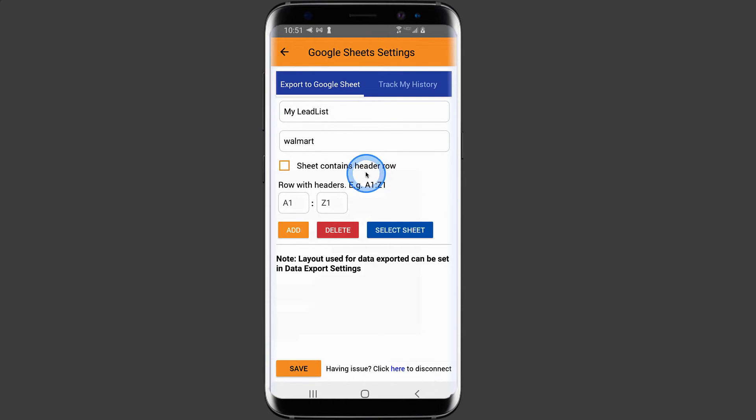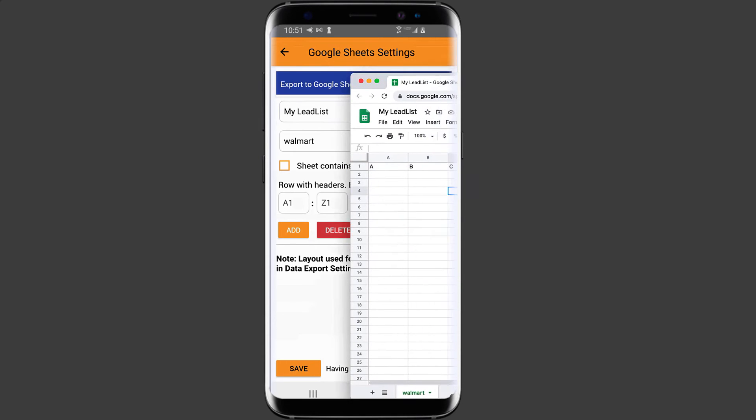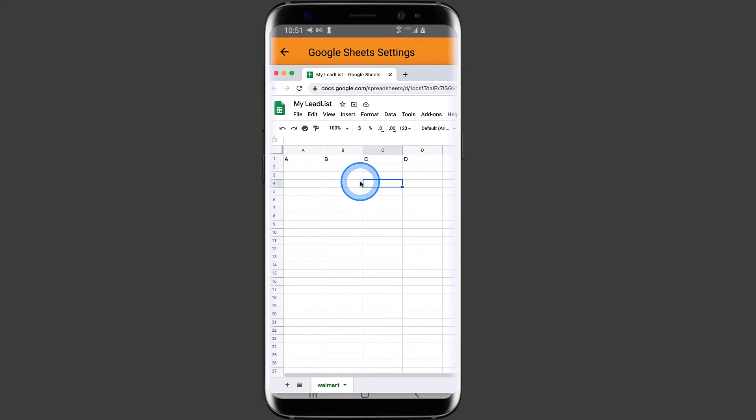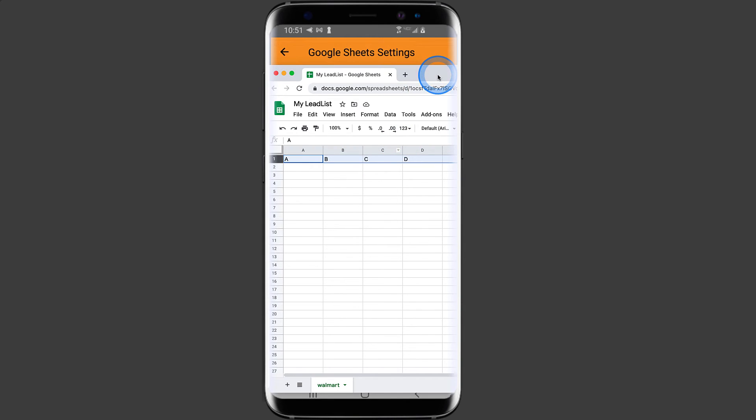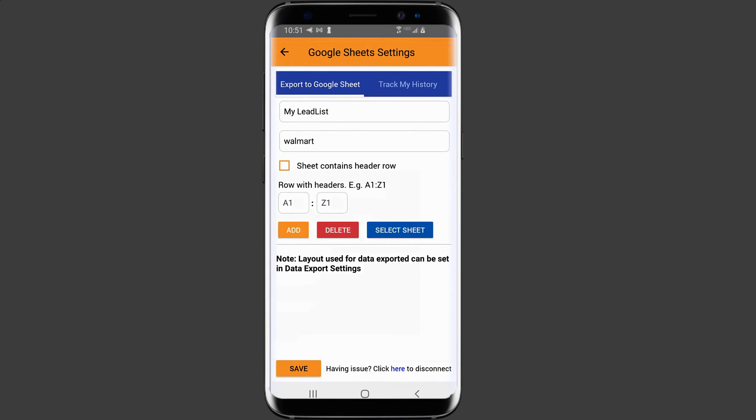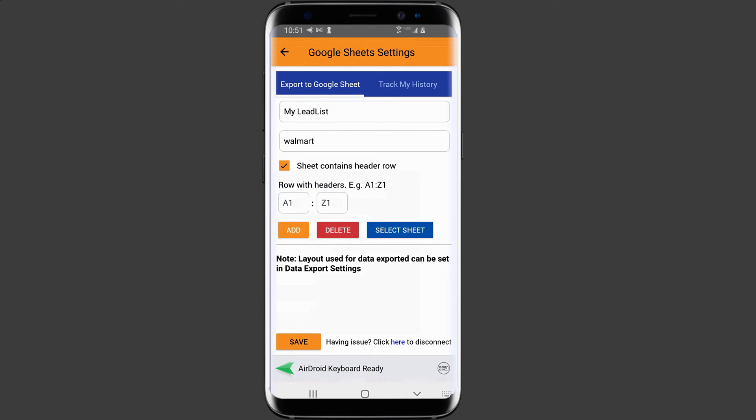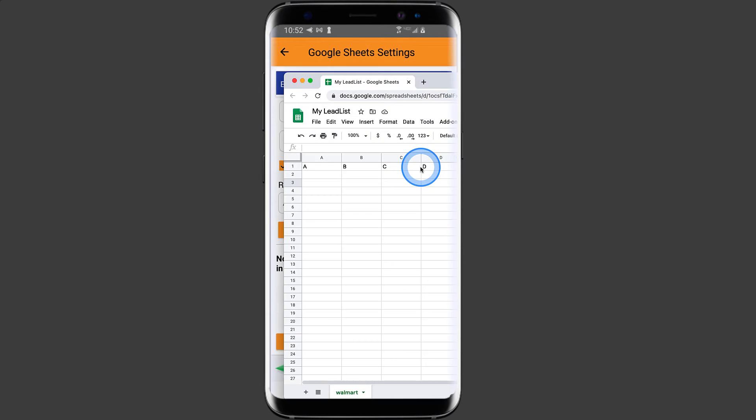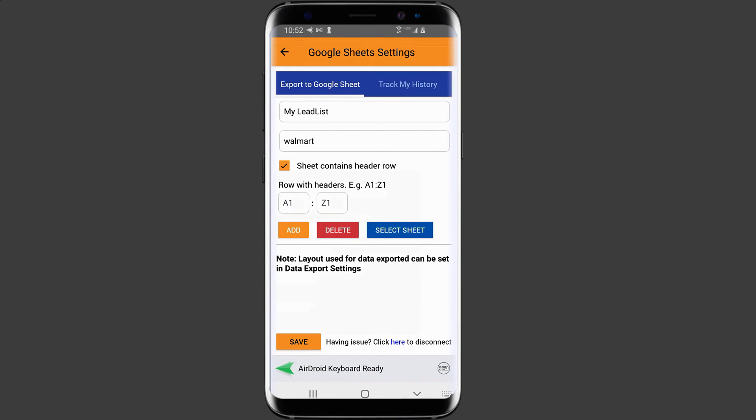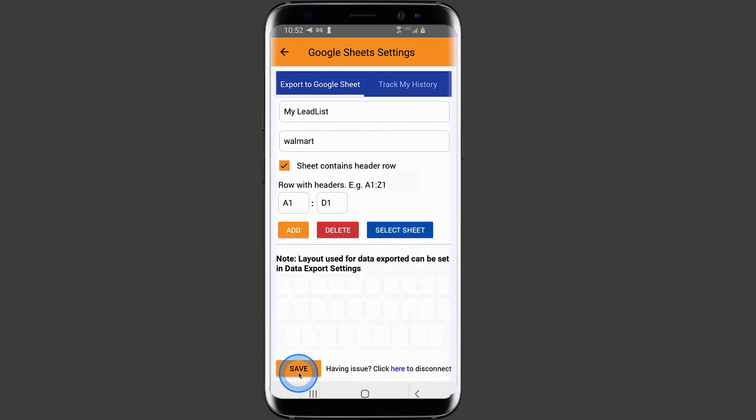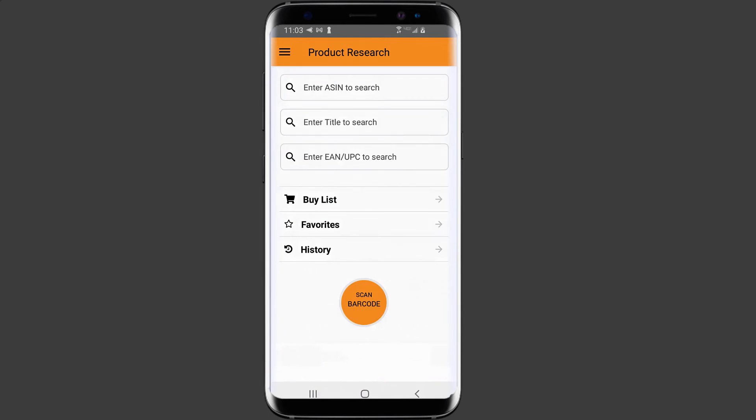If my sheet contains header rows, like in this example, as you see here on the first row, I have ABCD header rows. Then we want to select the checkbox next to sheet contains header row and enter the start header row, which in this example is A1 to D1 as shown here. So we want to put in here A1 to D1. Then click on save.